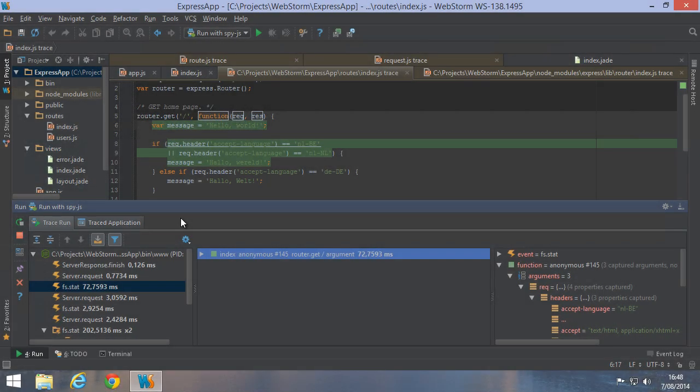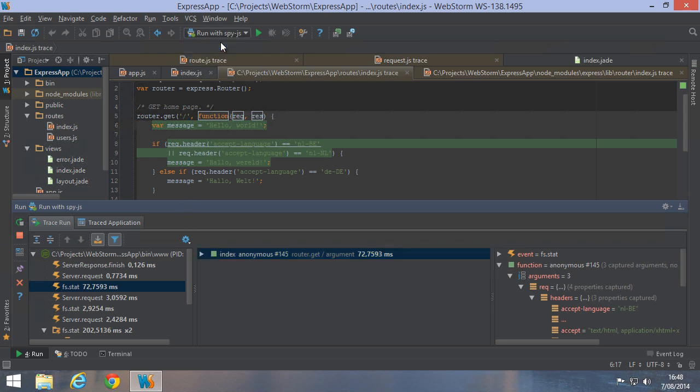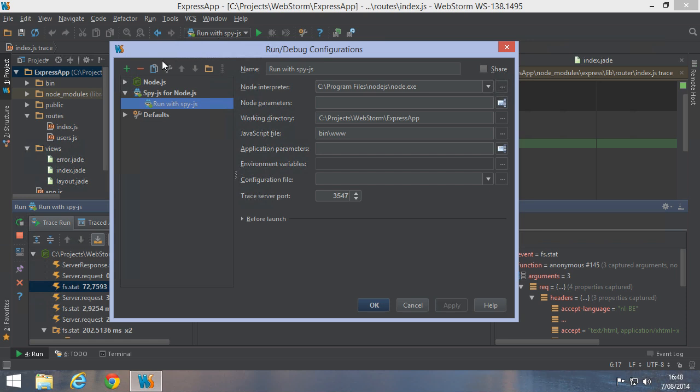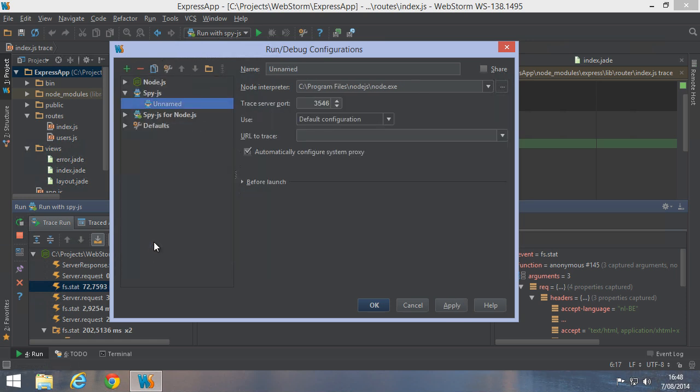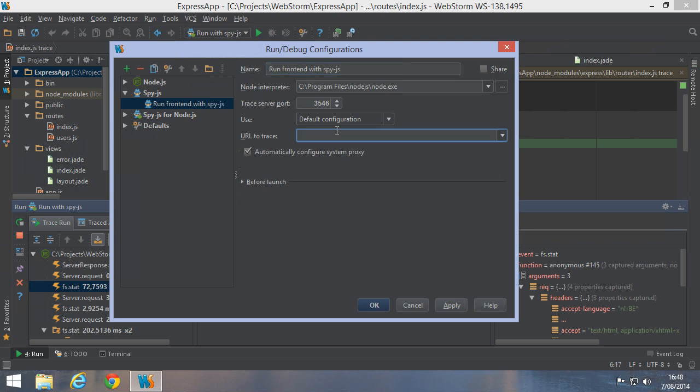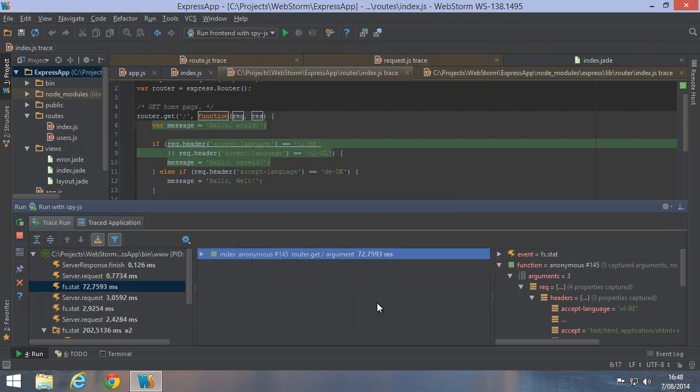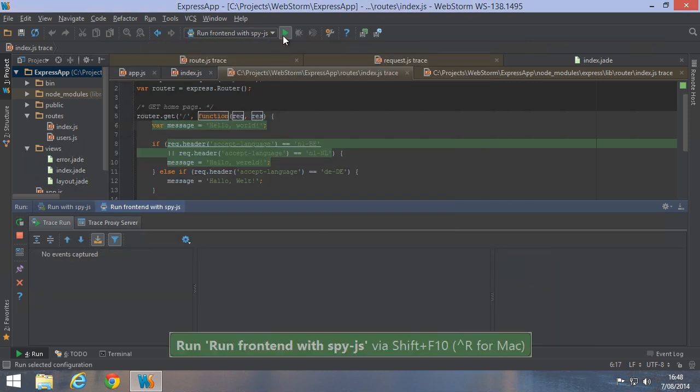Since this is a project that contains both server-side code as well as client-side JavaScript, we may want to use SpyJS with both at the same time. Now we can do that. The only thing we have to do is add a new run configuration for our frontend as well. We can give it a name and specify the URL we want to capture.